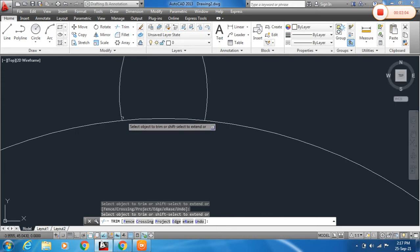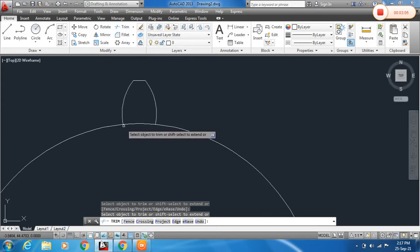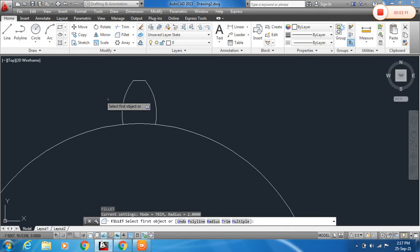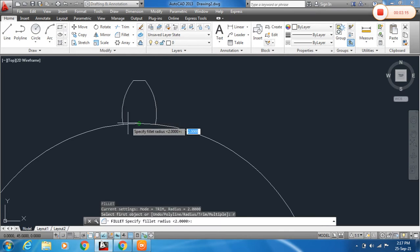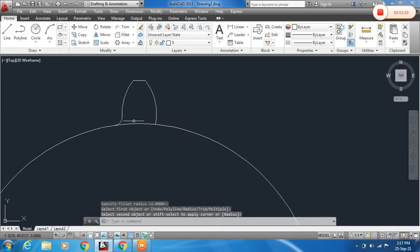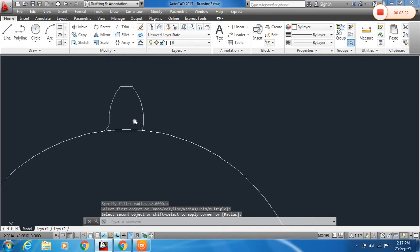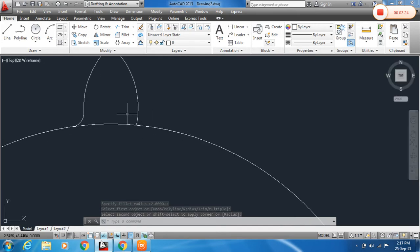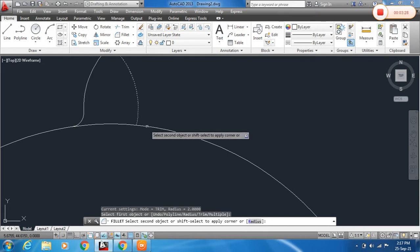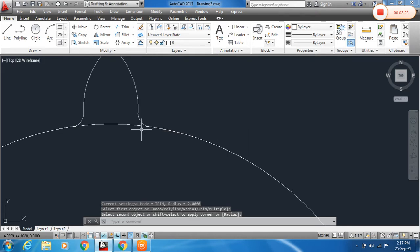Now we need to fill the corners. Select Fillet or just type F and Enter. To specify the radius, type R, Enter, and set the radius to 2mm. Select the first object and second object to apply the fillet. Press Space to repeat the command and apply the fillet to the other corner.